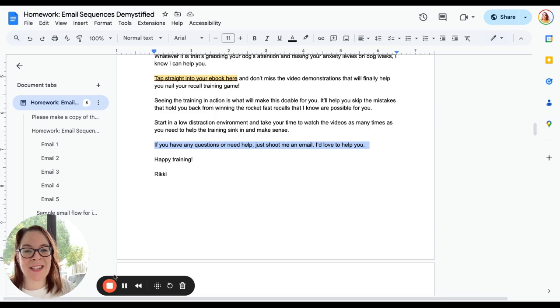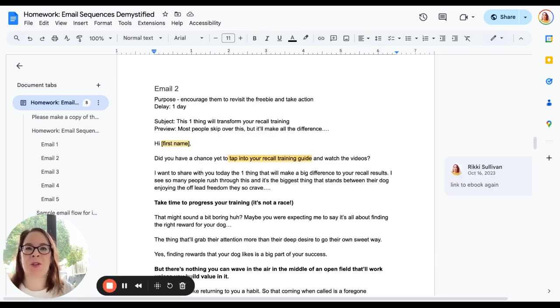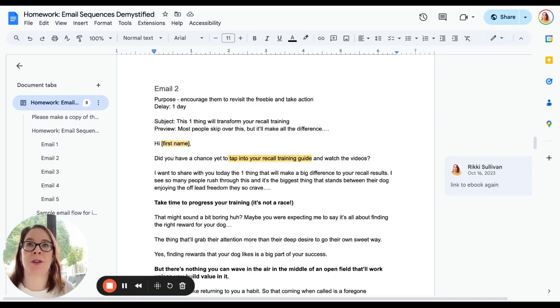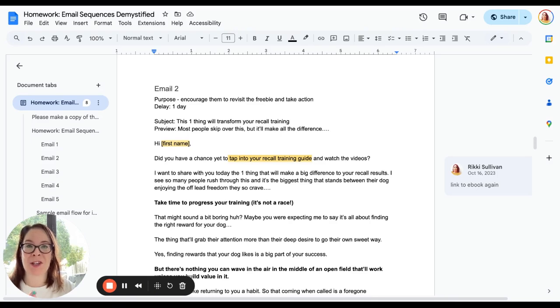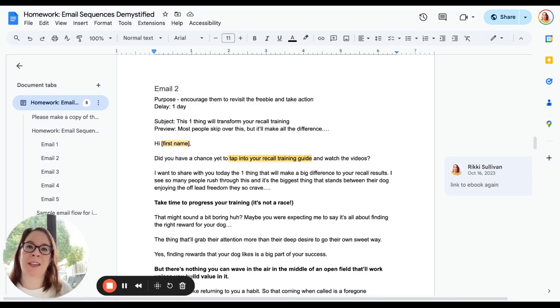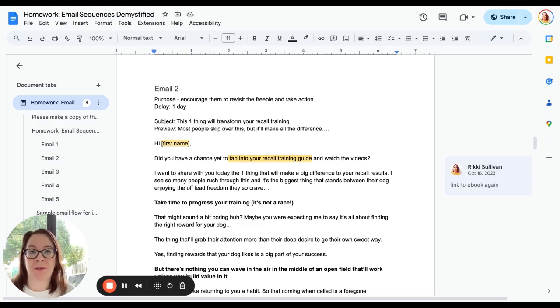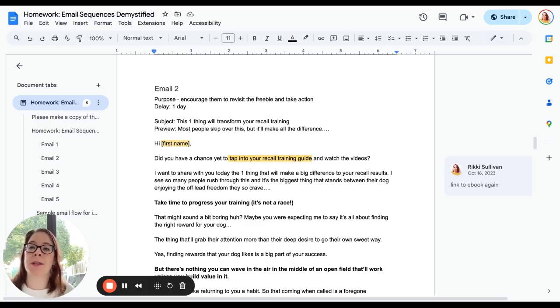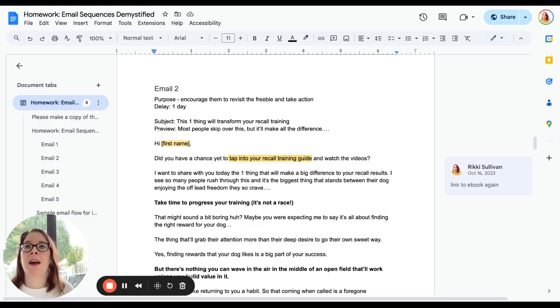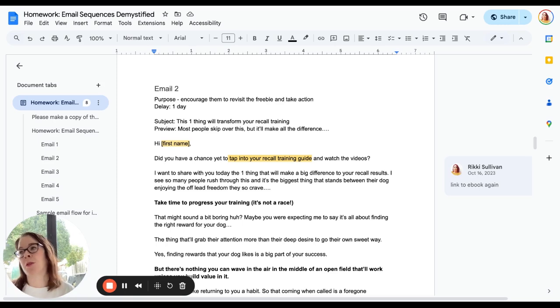Let's move on to the second. Email two—what's the job? Email two's job is to encourage people to either revisit the freebie and take action or visit it for the first time. Remember, not everybody that opts in will actually download the thing. Some people might not even open the first email. Some people opened it, maybe even clicked the thing, and then decided they were going to come back to it later. Guess what happened? They forgot all about it instantly.